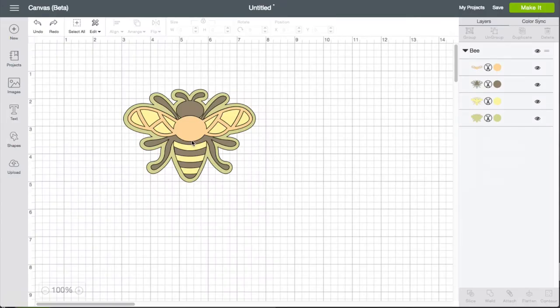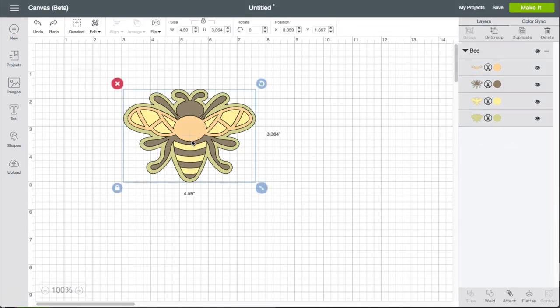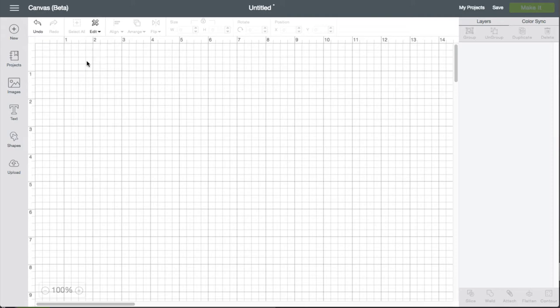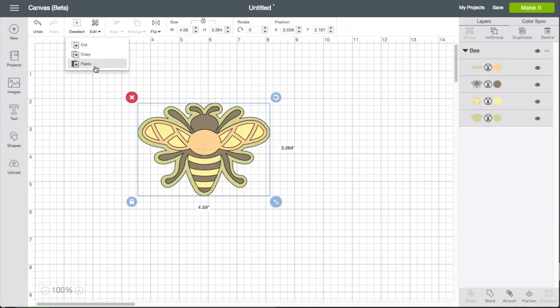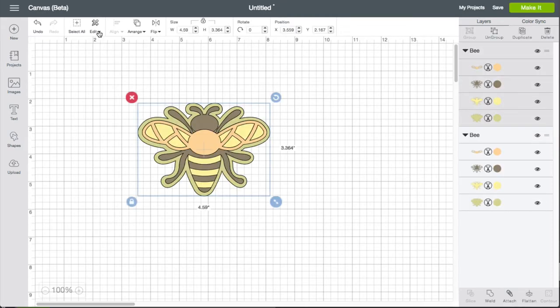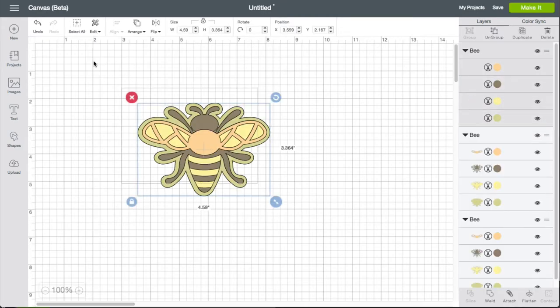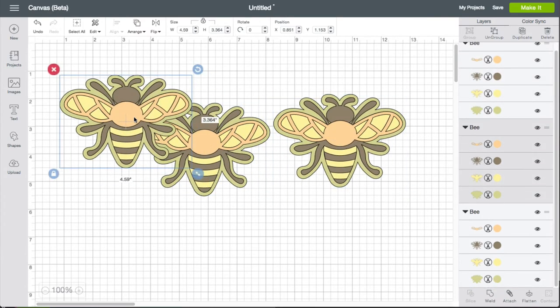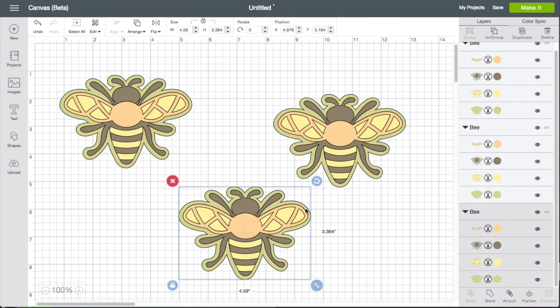What does cut do compared to delete? Well, once I cut it, I can always go back up here to edit paste and it pastes the same thing to our clipboard. So we have several copies of the item there.